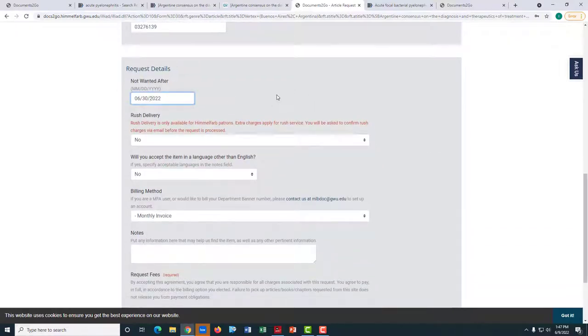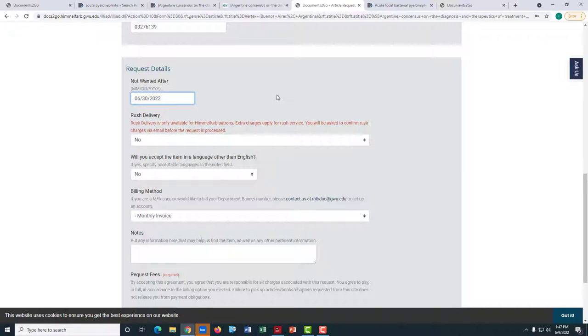Articles delivered electronically normally take 24 to 72 hours to turn around. Books may take longer depending on how far away the lending library is from GW.